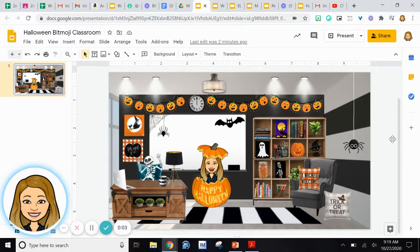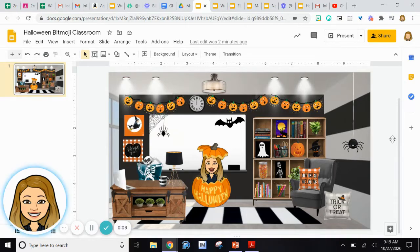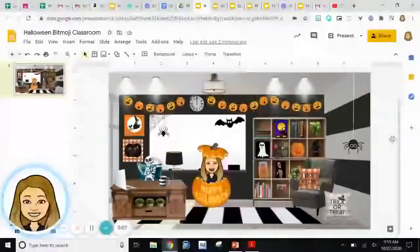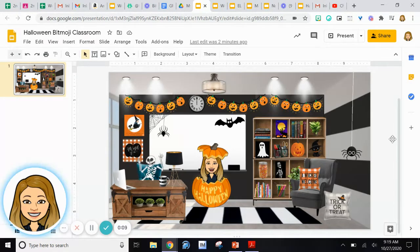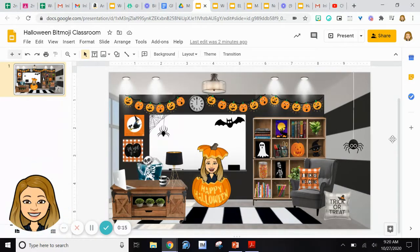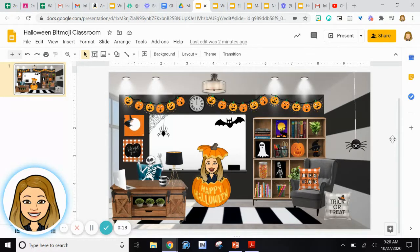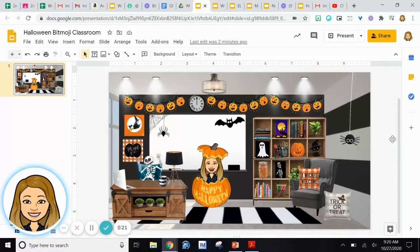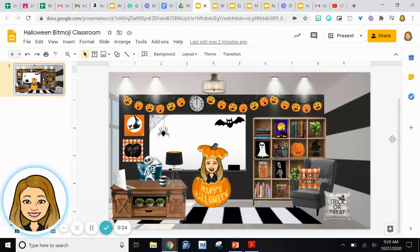Hello everyone, Ms. James here. Welcome to another Teacher Tip Tuesday, where every Tuesday I share a different virtual learning teaching tip and trick for all of you virtual teachers out there. Today I'm going to show you how to collectively move multiple objects on a Google slide at the same time. If you would like to learn how to do this, then just keep watching.